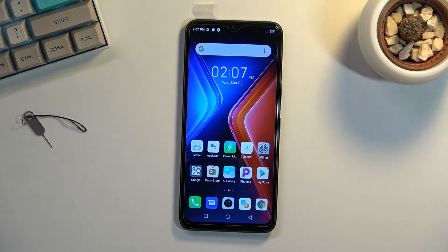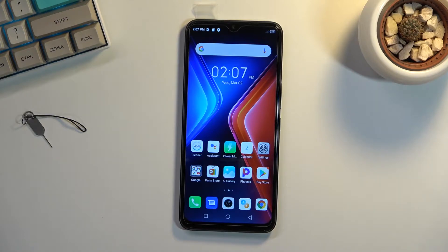Welcome. Infinix Hot 11, and today I'll show you how you can copy contacts from your SIM card to the device.